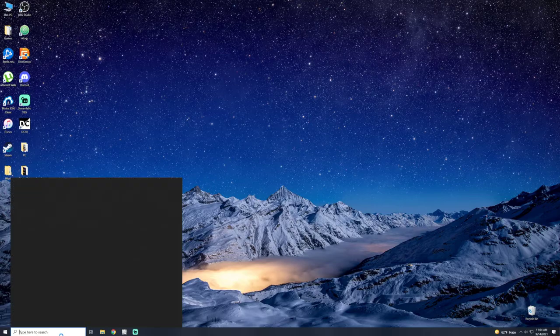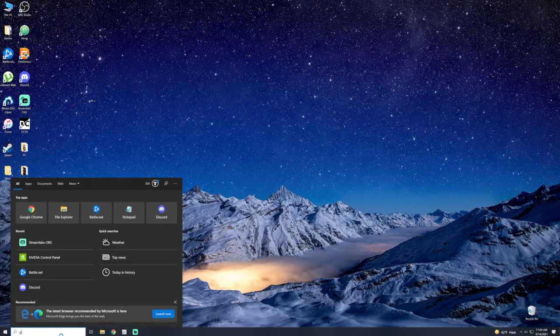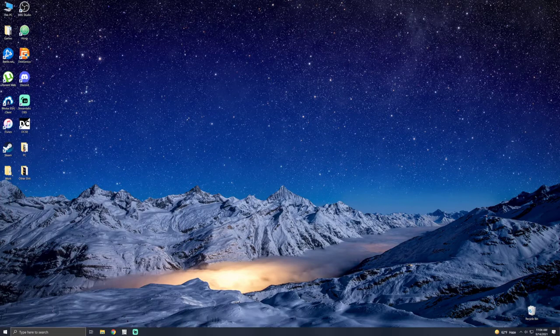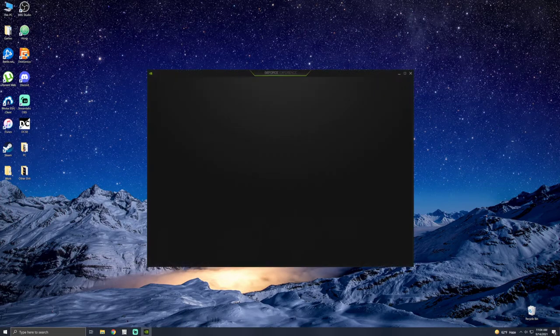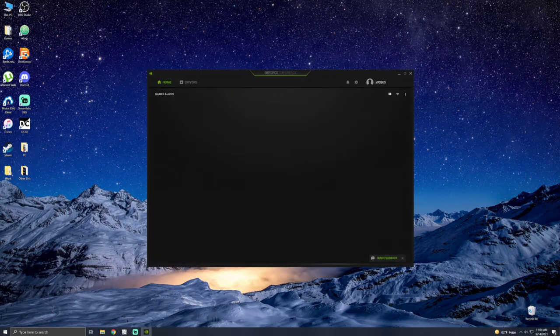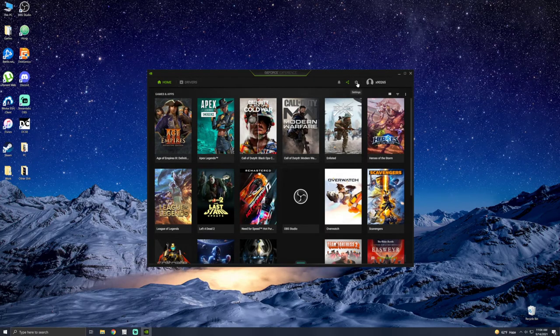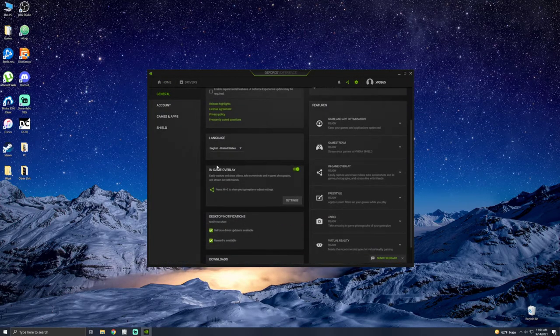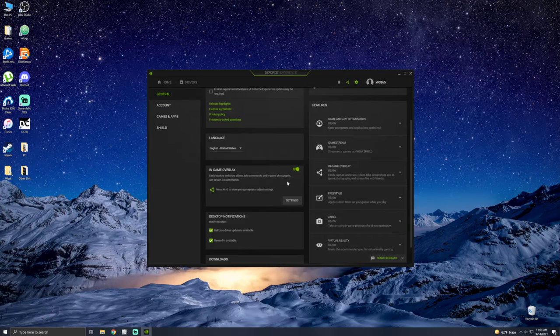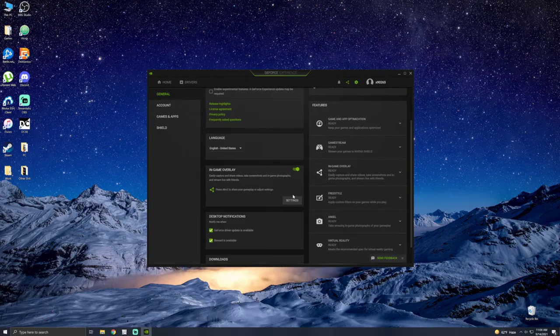So the first thing you're going to want to do is open up GeForce Experience. And you're going to go to the settings cog up here. And you need to make sure that in-game overlay is turned on. So if this isn't turned on, that's going to be your first problem.